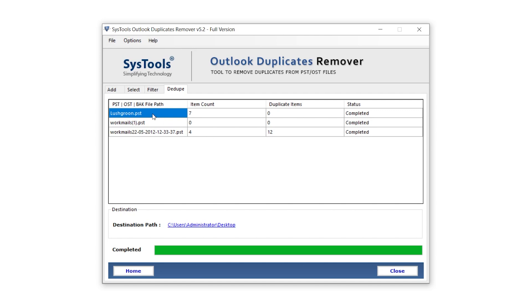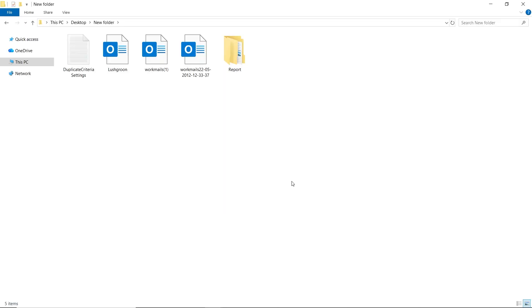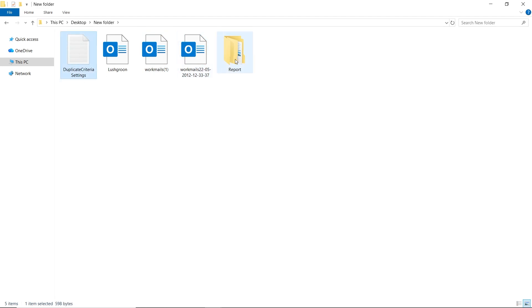In this section, you can see the item count and duplicate item numbers. Below, in the Destinations section, you'll see the path where the files have been exported. Clicking on the blue path will take you directly to that location. Here, you'll find your PST files with all duplicates removed. You can also view the detailed process report if needed.